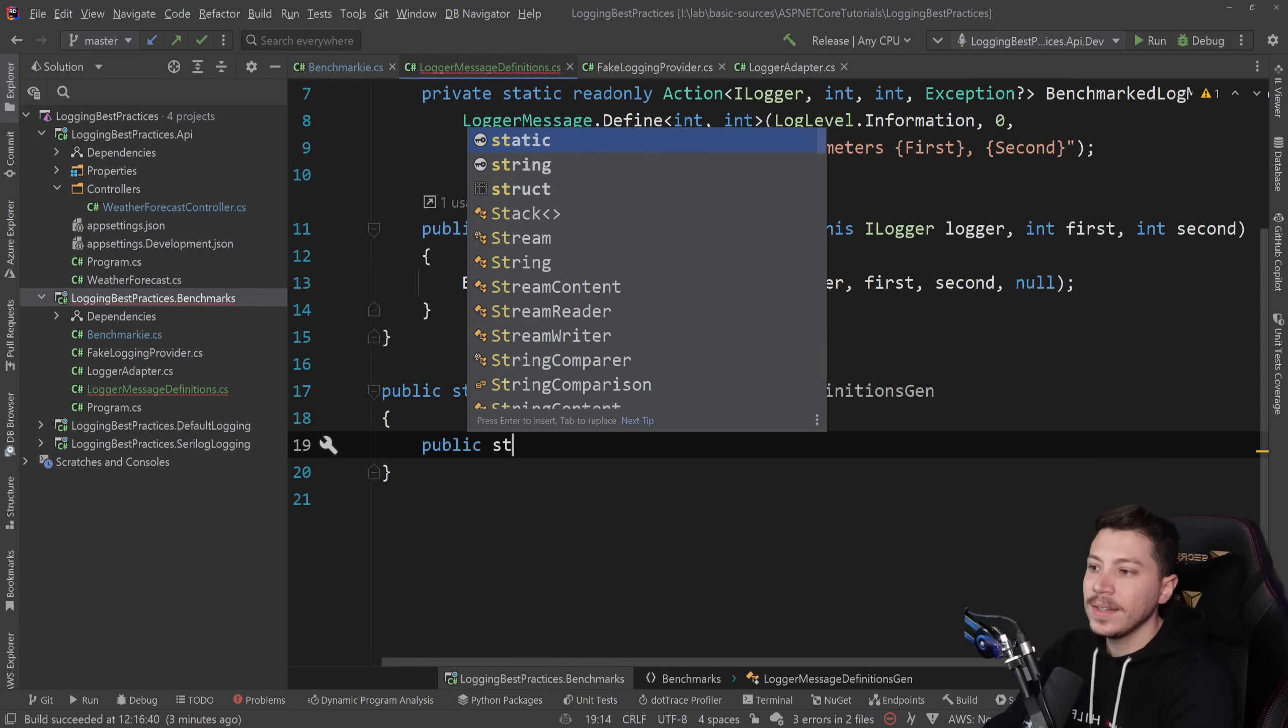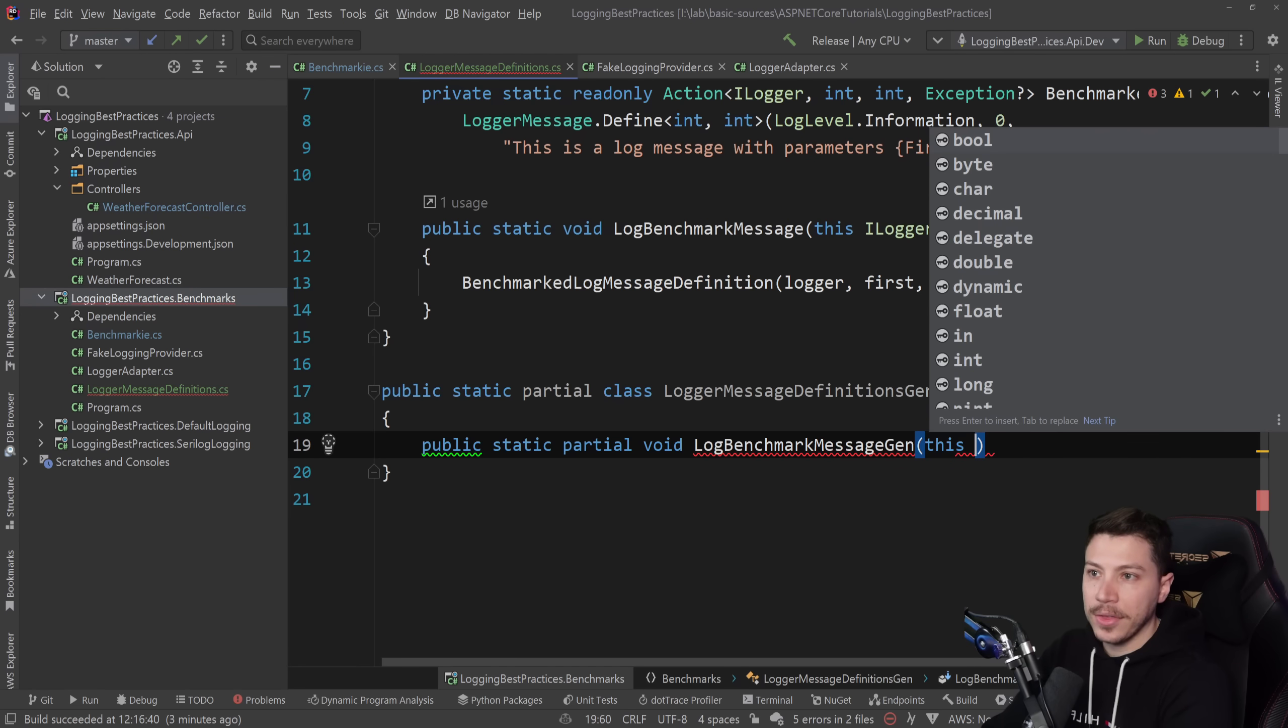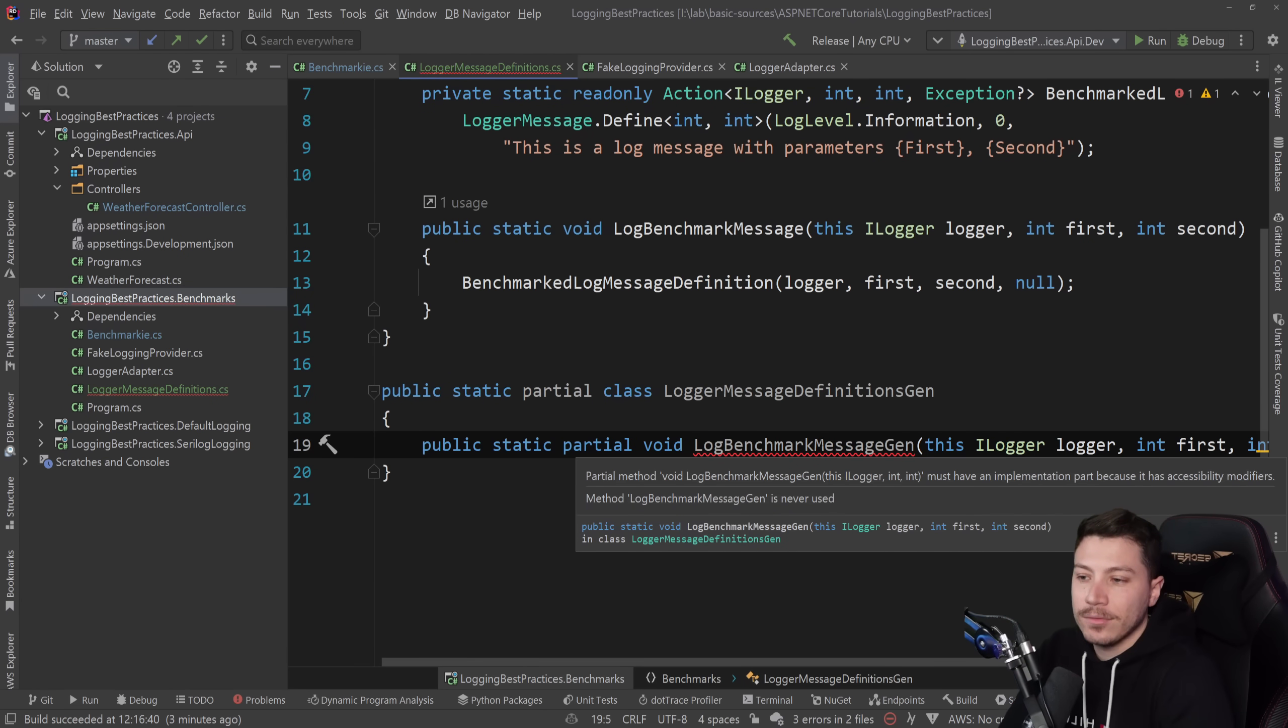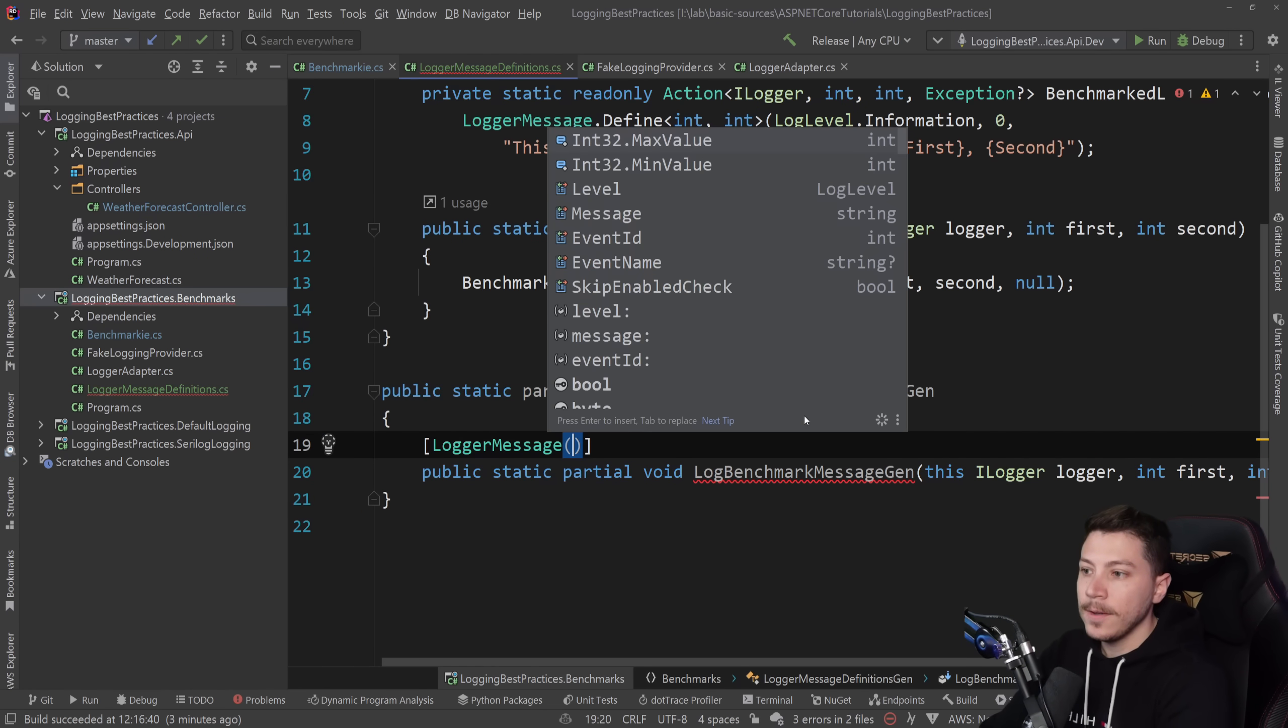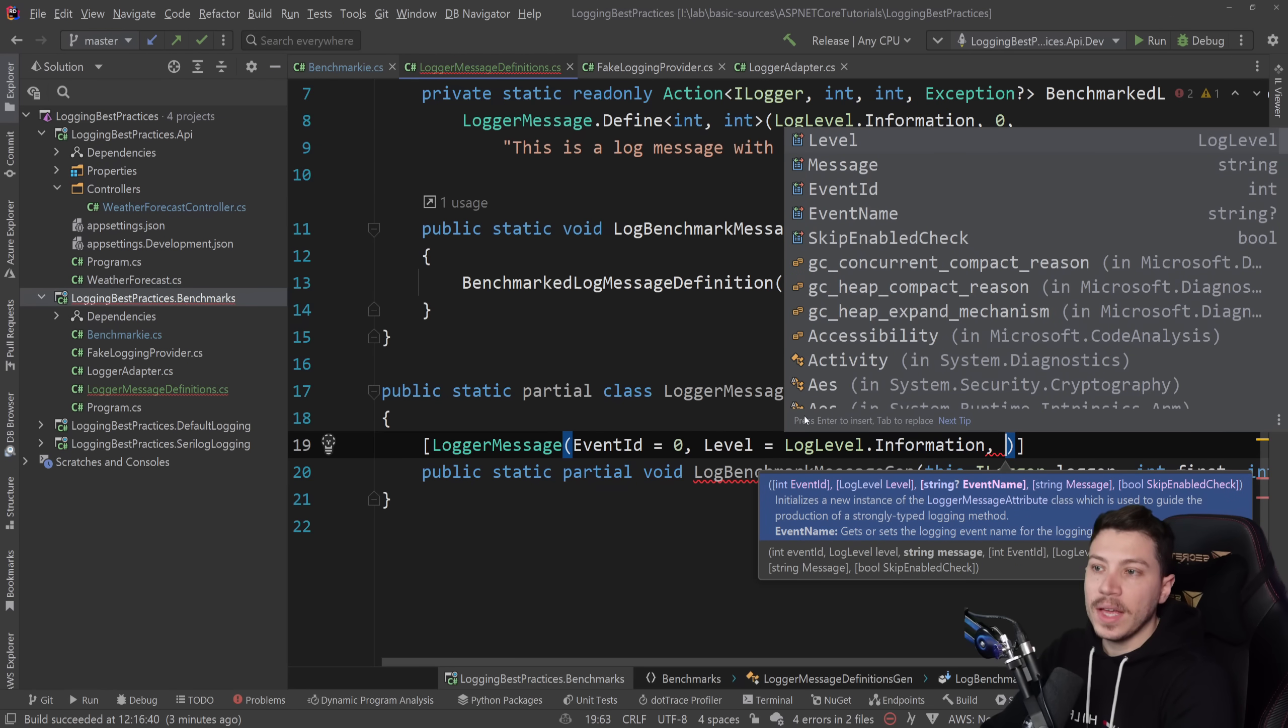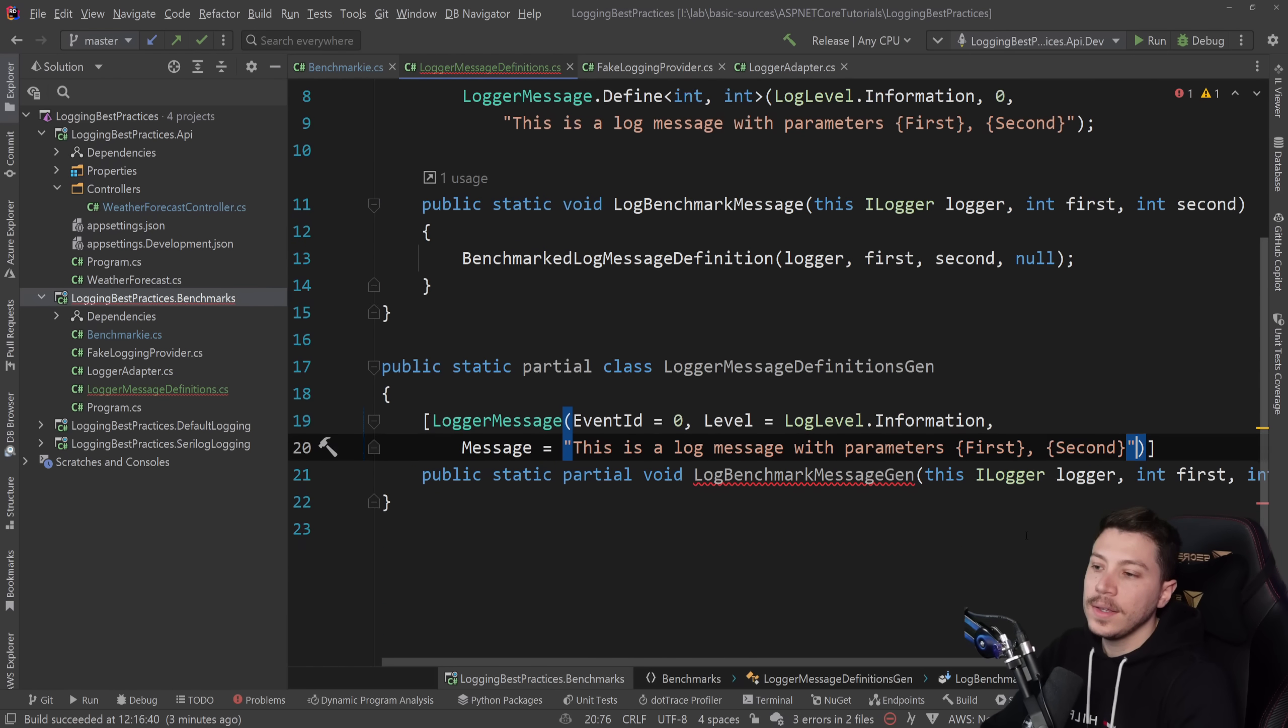And I can make a public static partial void. So this is a method. And I can call that log benchmark message gen. And this will be an extension method on the iLogger. Same thing as I have above. And I'm going to have the exact same signature. And that's it. I'm going to leave it as it is. And as you can see, this is complaining because it doesn't have an implementation and it needs one. To do that, I'm going to use the logger message attribute. And this is where I'm going to specify first the event ID. In my case it's zero. Then I'm going to specify the level. In this case it is information. And then I'm going to specify the message. And the red squiggly lines went away.